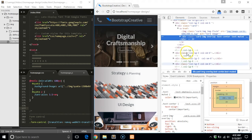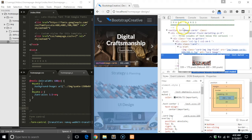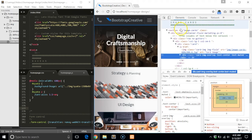In this example, I want to see what it could look like if I swapped the UI design card with the strategy and planning card.